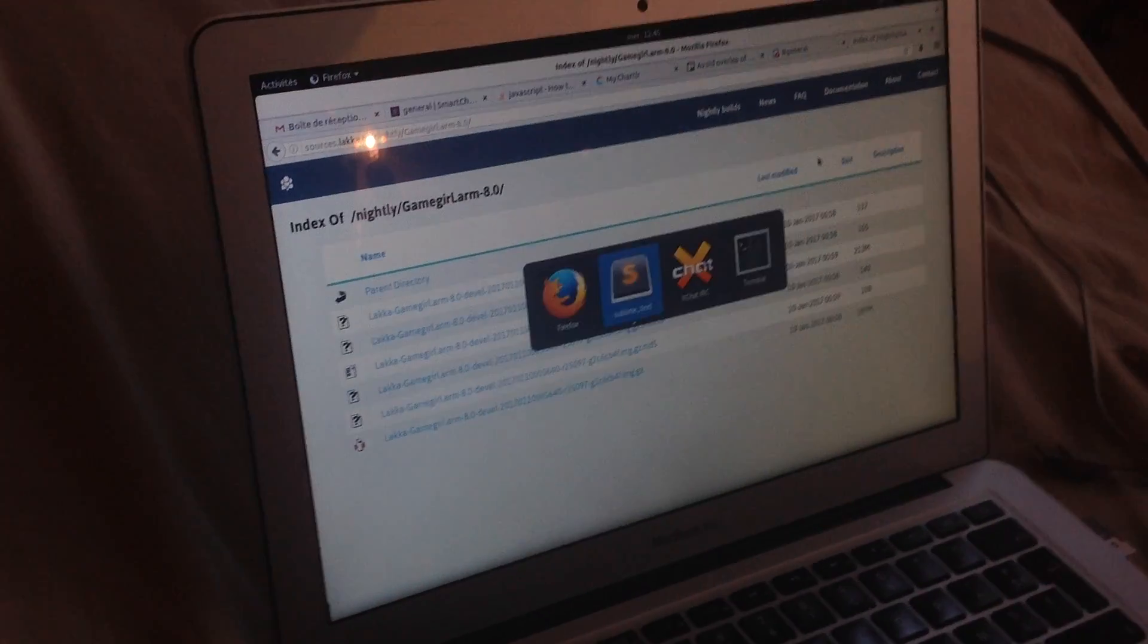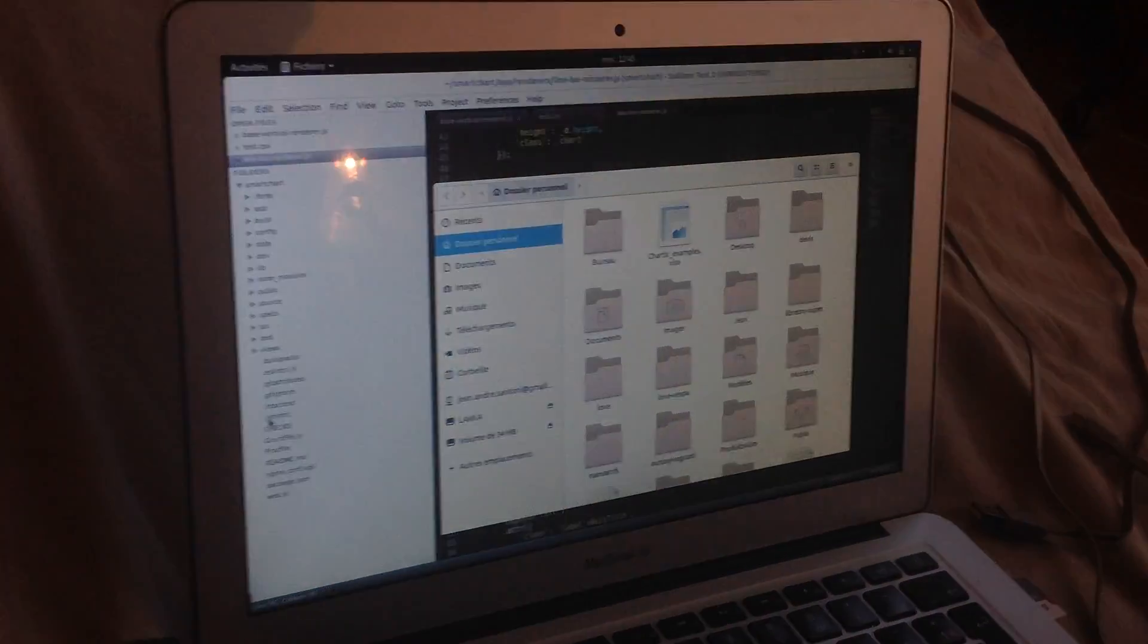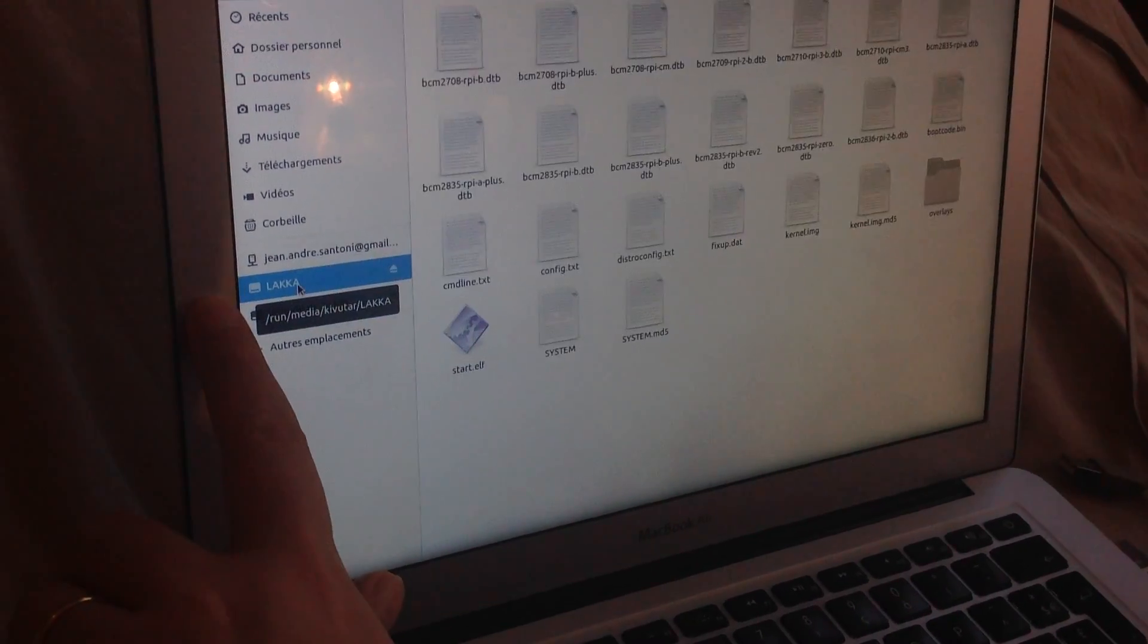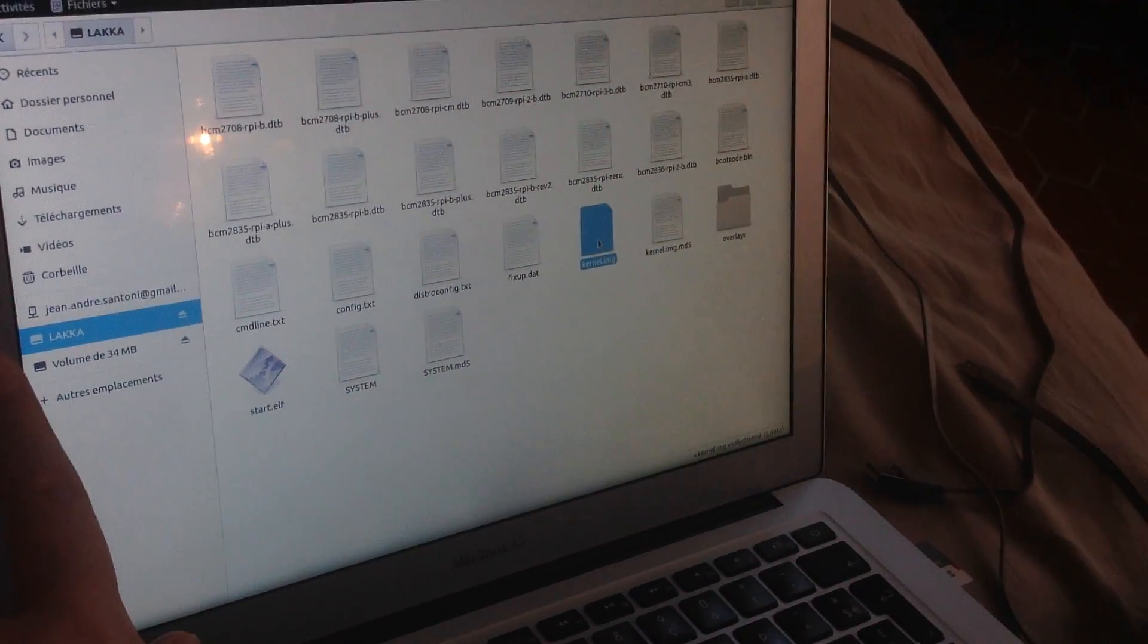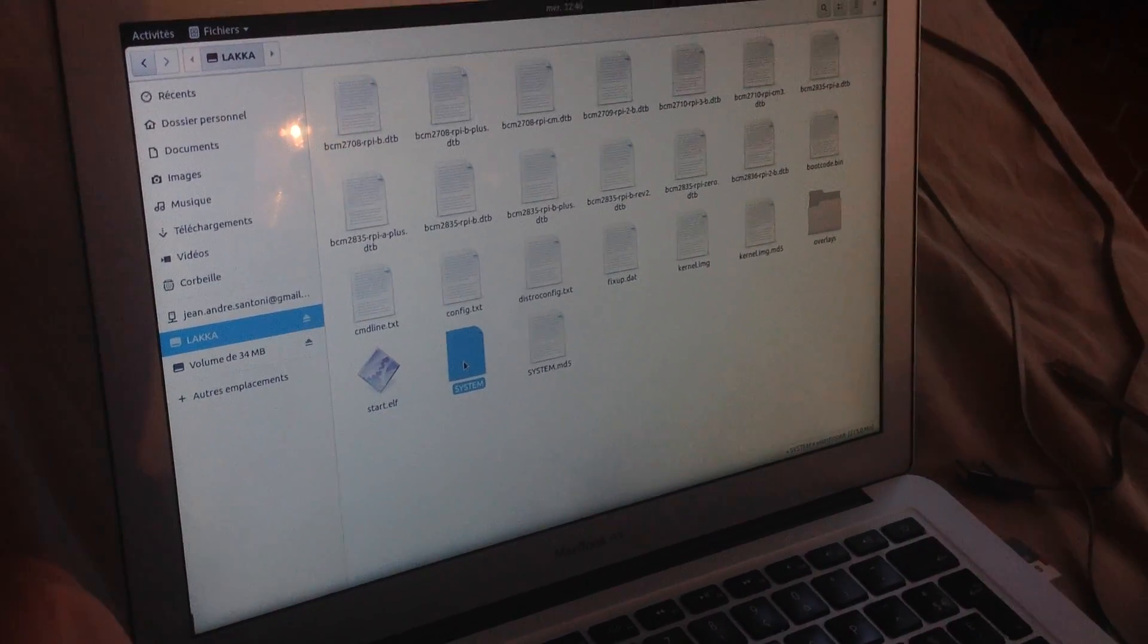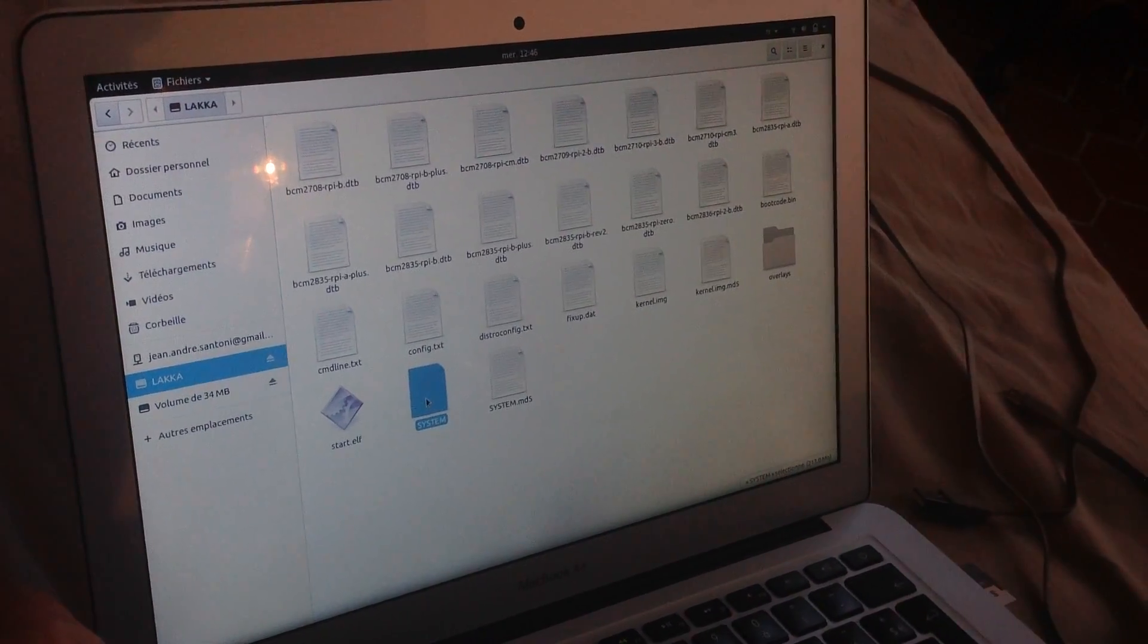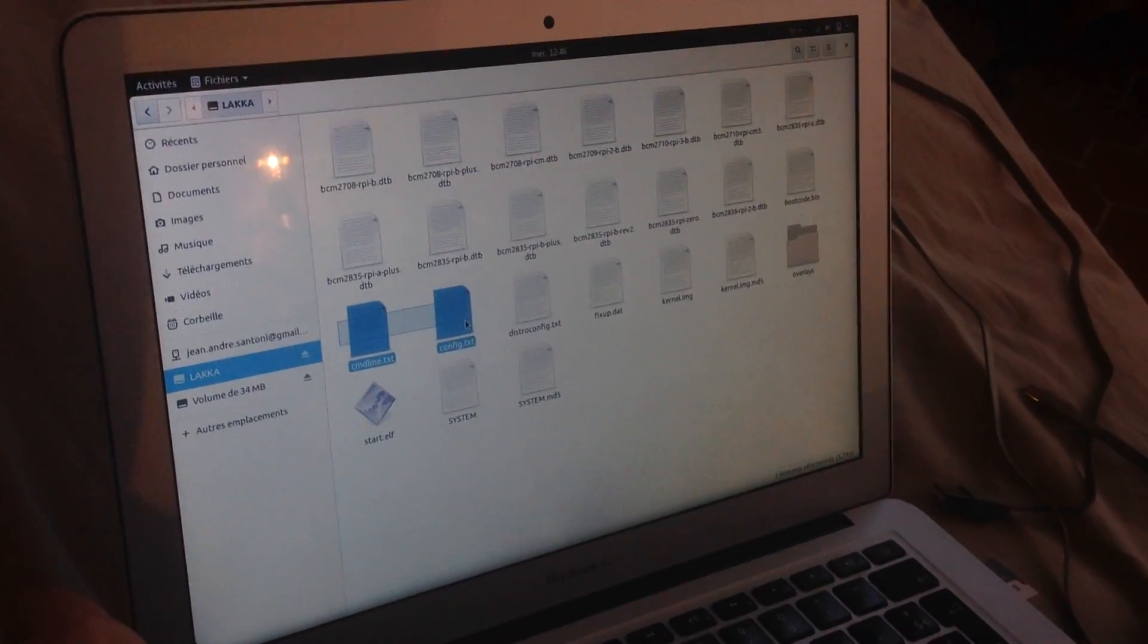Okay, done. So now if I take a look at what we have on the SD card, you will see a first partition here containing the Linux kernel here. The firmware is the file that contains all the emulators and the game engines, and these two files are configuration for the boot and the screen.